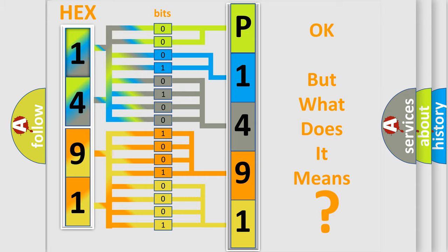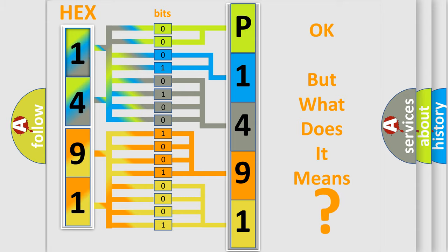So, what does the diagnostic trouble code P1491 interpret specifically for Dodge car manufacturers?